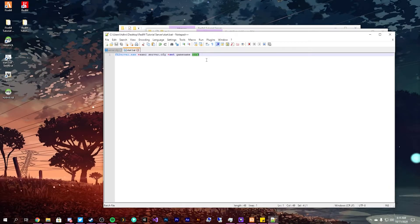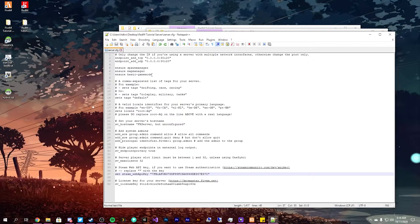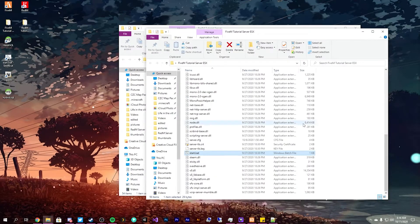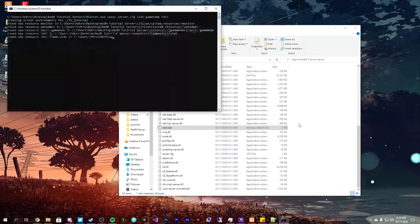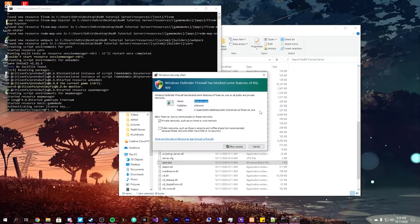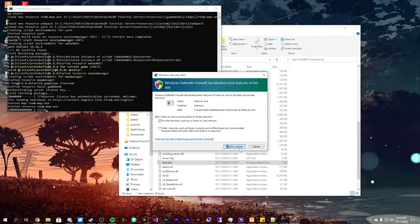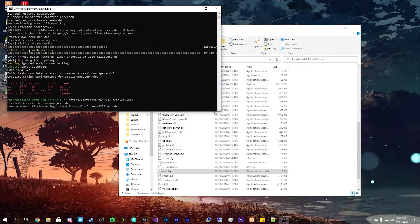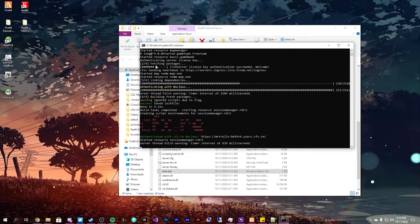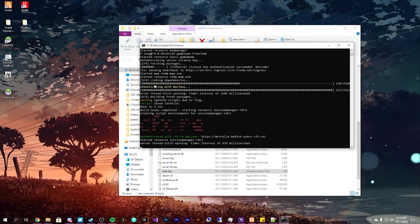Because we don't need to, because this is the original version of FiveM. But here under RedM we need to specify plus set game name rdr3. That should get everything up and running. So we don't need that.